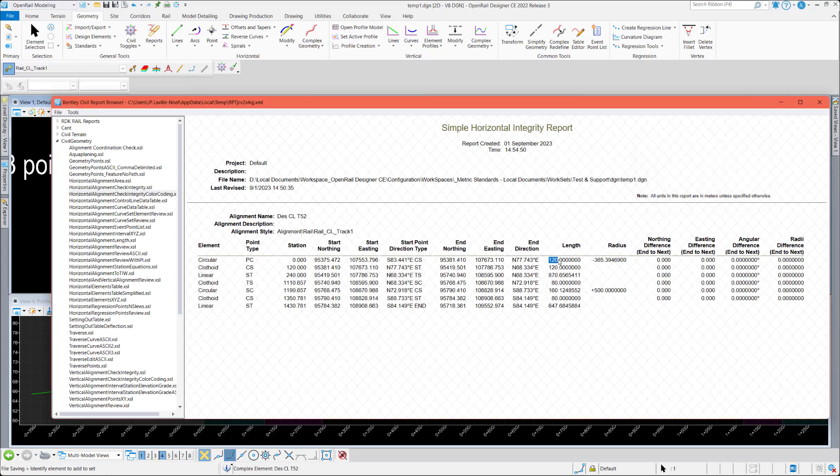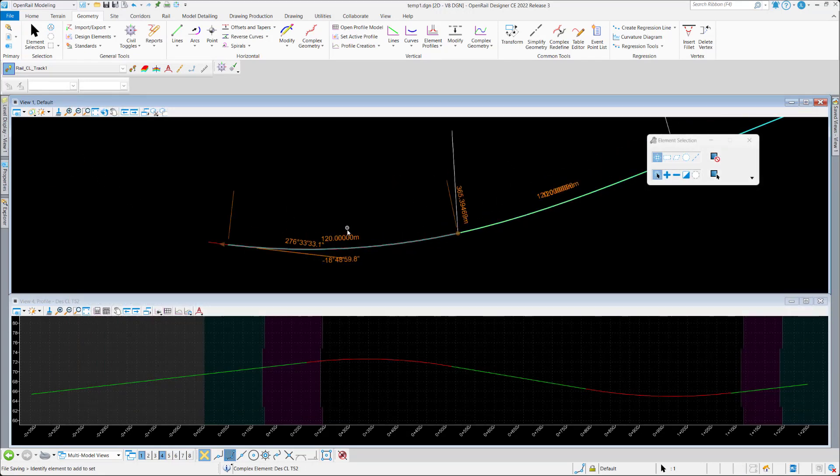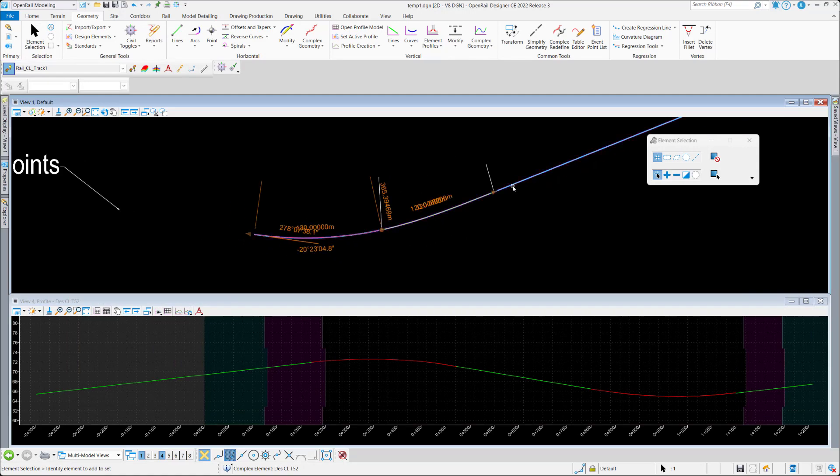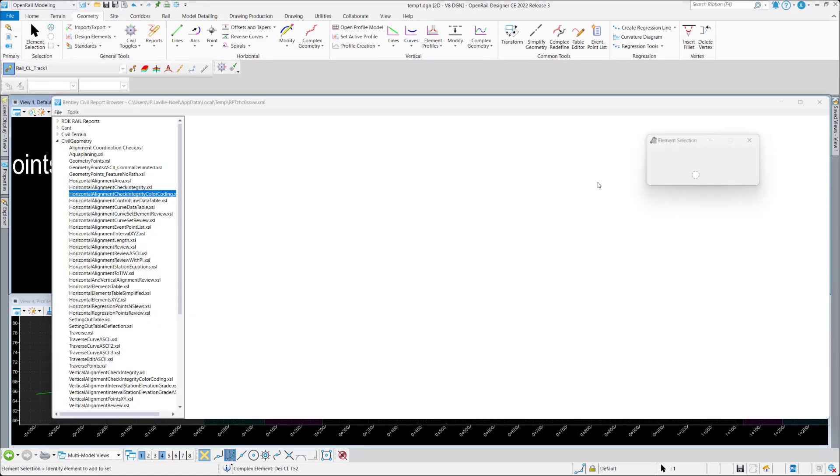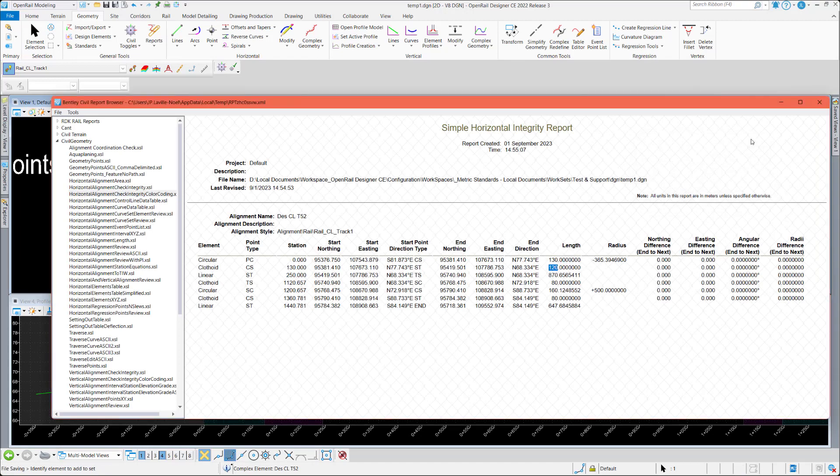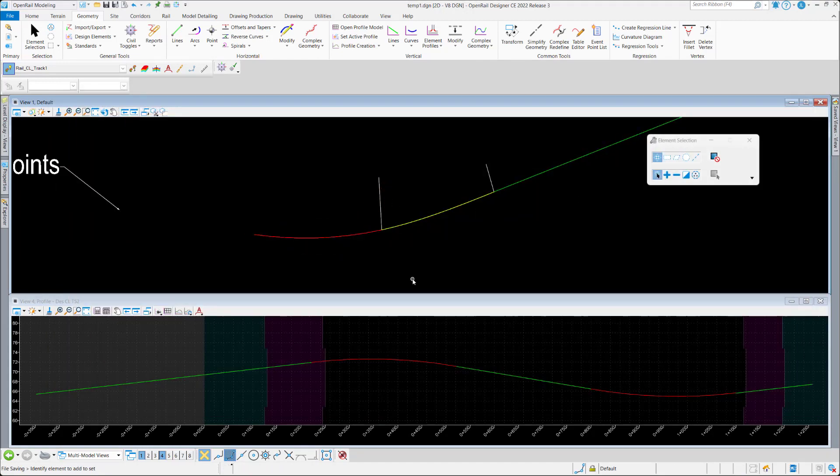And then you can use the complex redefine to replace the old part with this new part you can modify easily. So that could be also a workflow in the worst case where you can't really edit the initial complex.